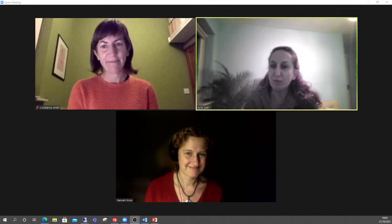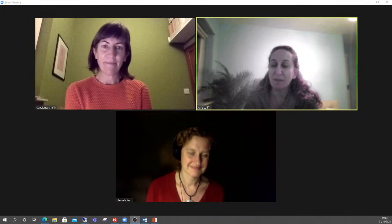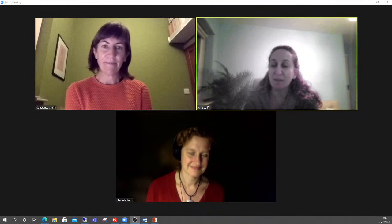Thank you both very much — it was really lovely to have you. I've learned a lot about social anthropology myself this evening, and I'm sure our audience has appreciated it as well. We've had you with us for an hour — it's time to let you go about the rest of your evening. Thanks a lot for your time, and I look forward to having you again as guests and getting updates about your research.